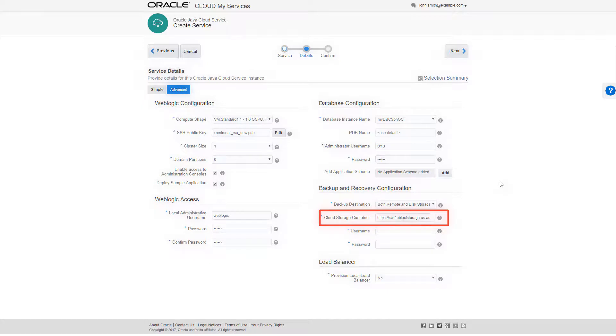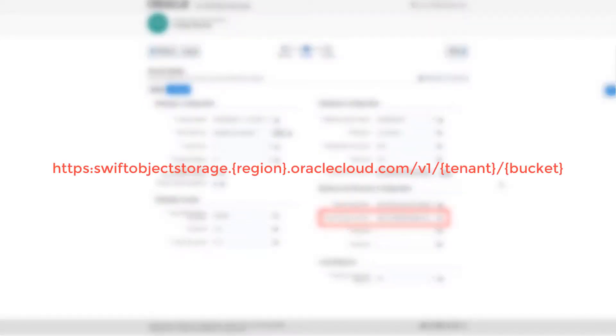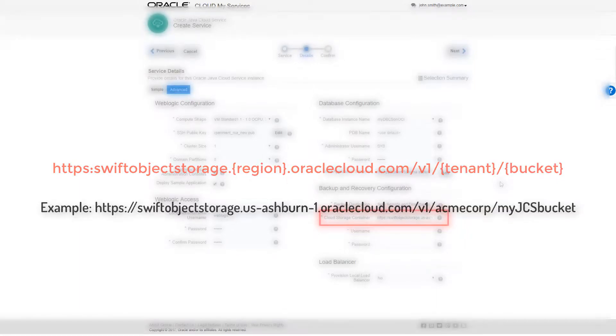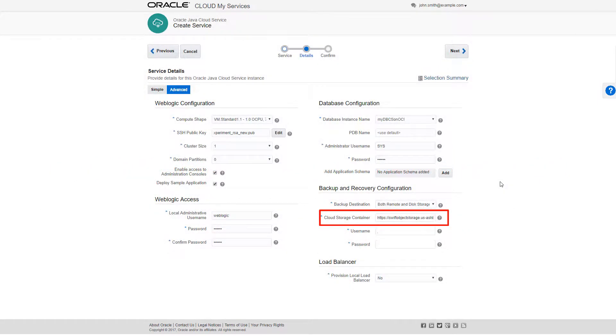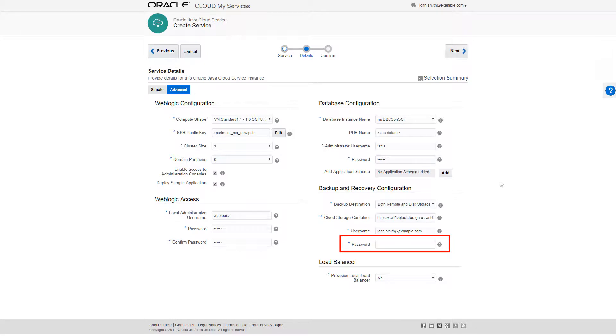This can be a rather long entry since I need to enter the full URL in this fixed format. The variables in that format are Region, Tenant, and Bucket. This is why I made sure to copy the name after I created the bucket. I'll enter the username and SWIFT password I generated earlier, then accept the remaining defaults, and click Next.